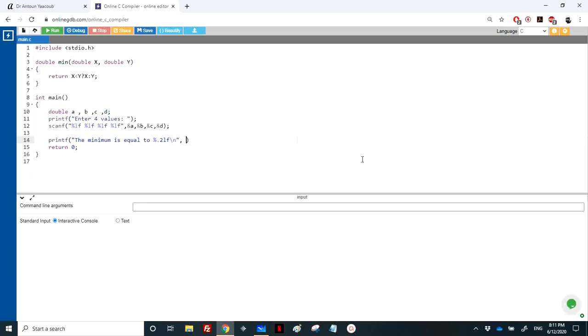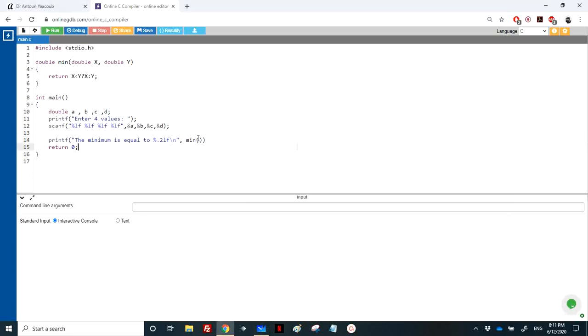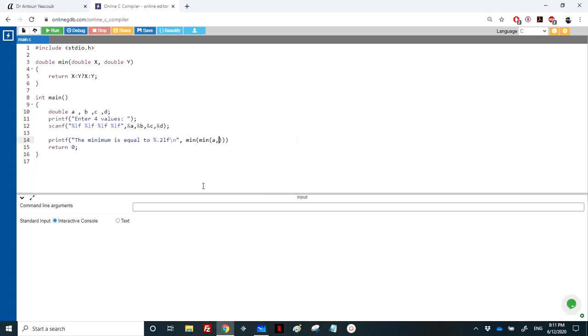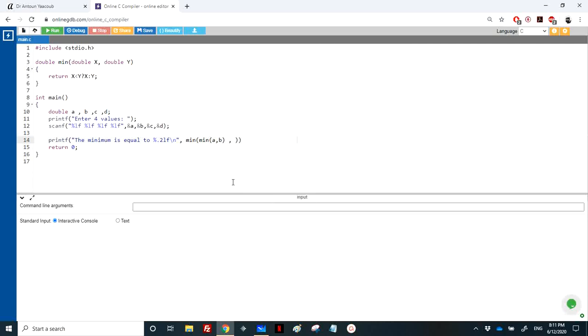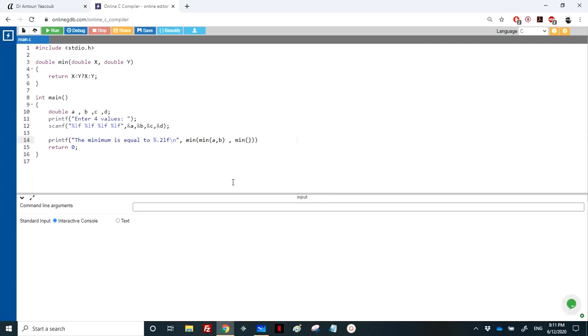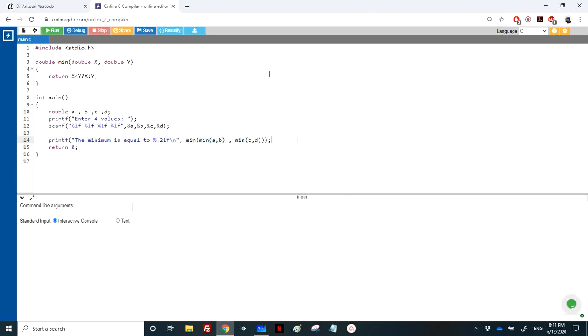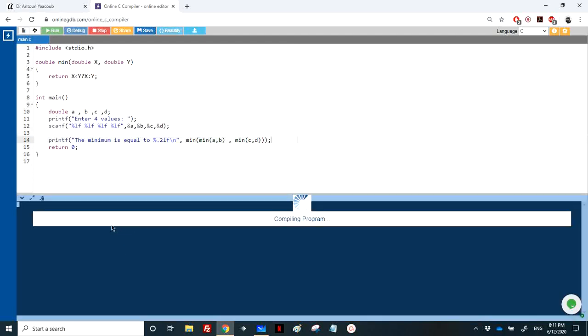Here I can calculate the minimum. Multiple possibilities - I will pick the second one. First I will calculate the minimum between a and b, so it will return either a or b, and here between c and d, and then I will calculate the minimum between these two. Let's run.